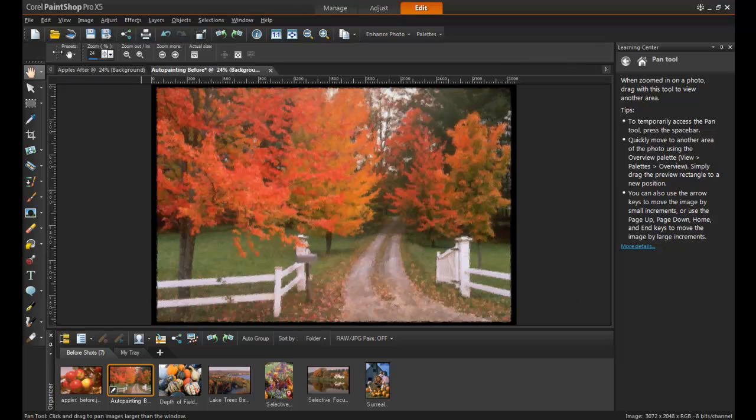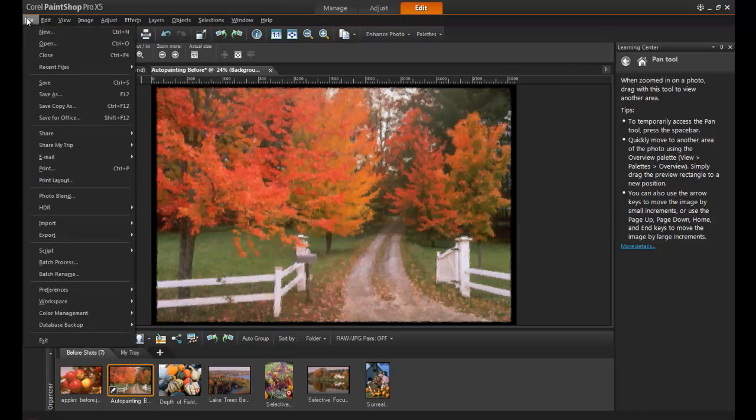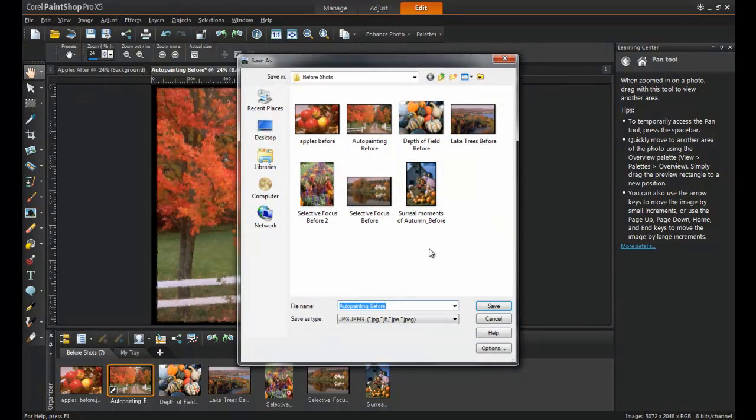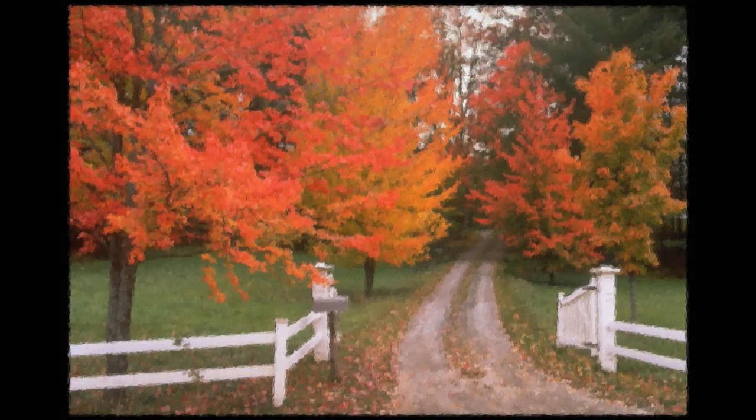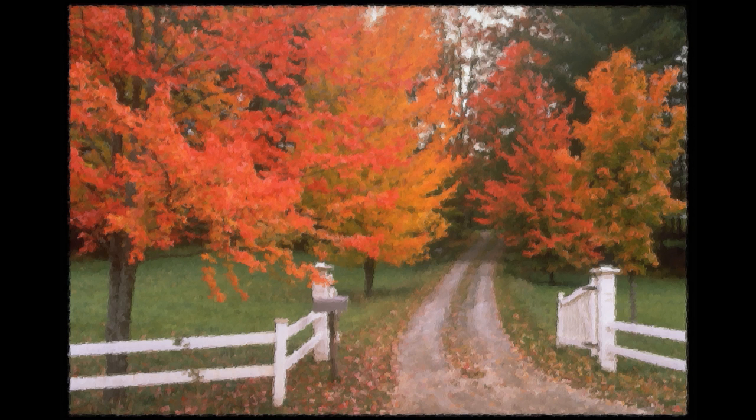After the image has completed converting the picture, it can be saved and can be printed onto canvas at many print shops or printing service websites. Thank you for watching this video on enhancing fall colors in PaintShop Pro.